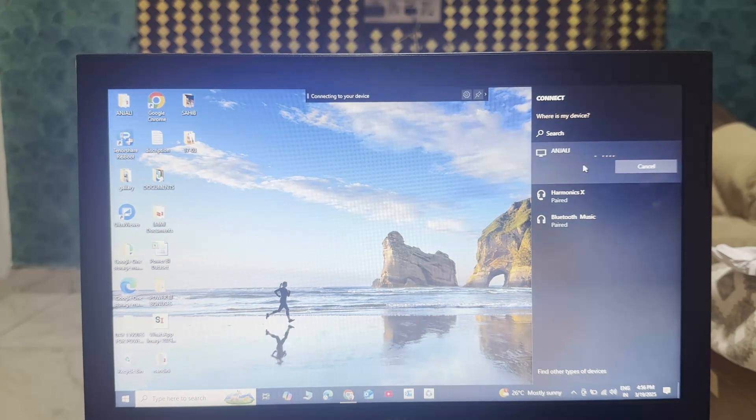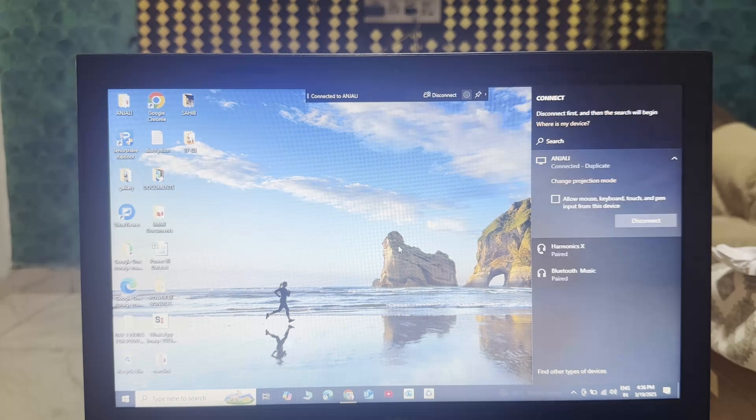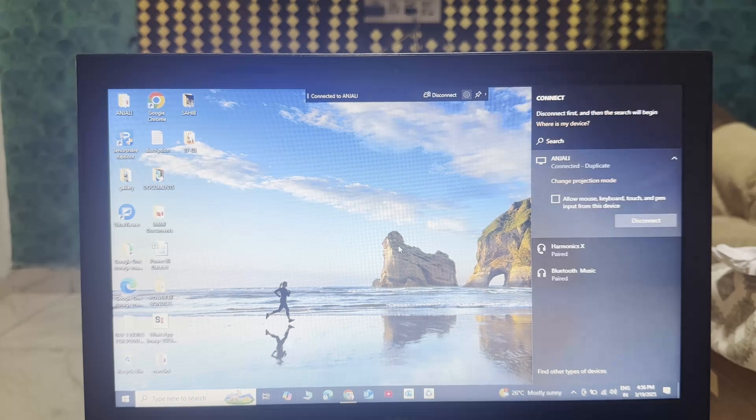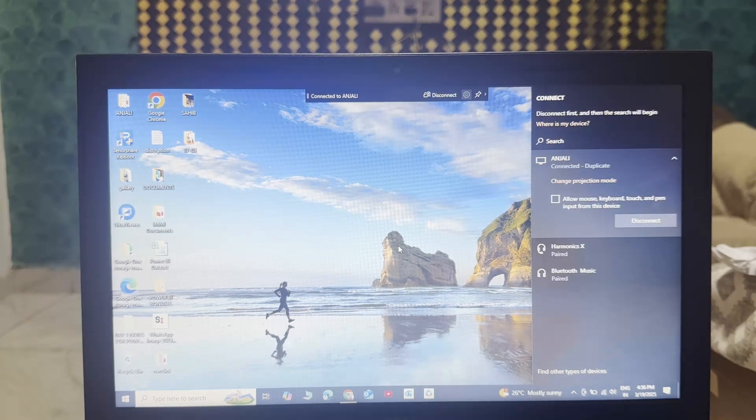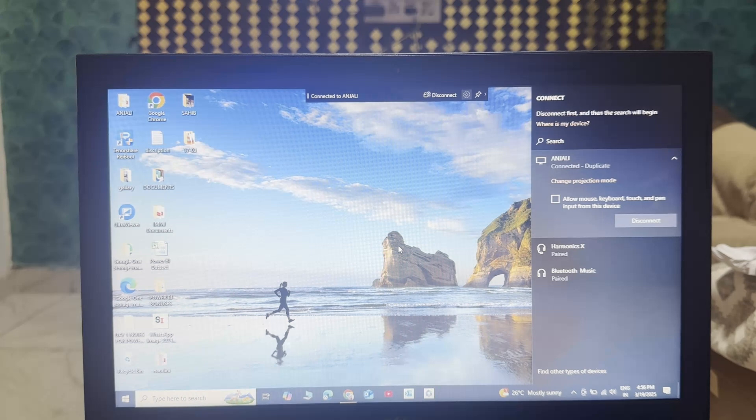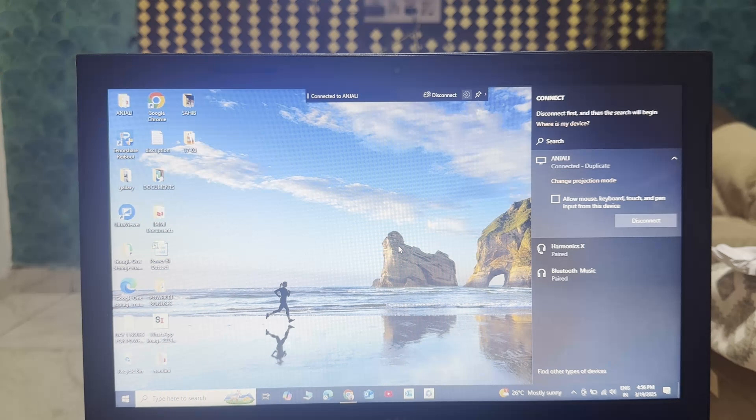And then it will ask you a permission onto your TV and simply accept that and now you can see your laptop is connected to your TV, TCL Google TV.